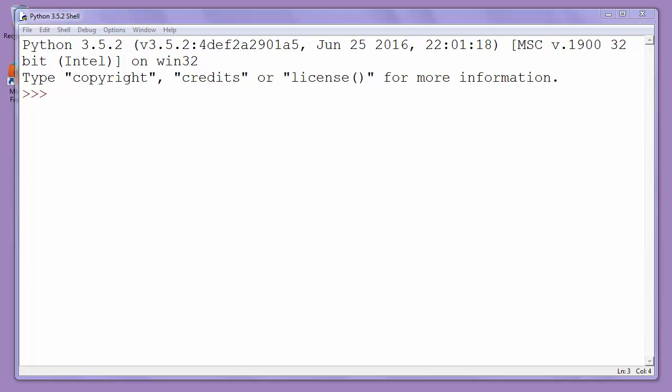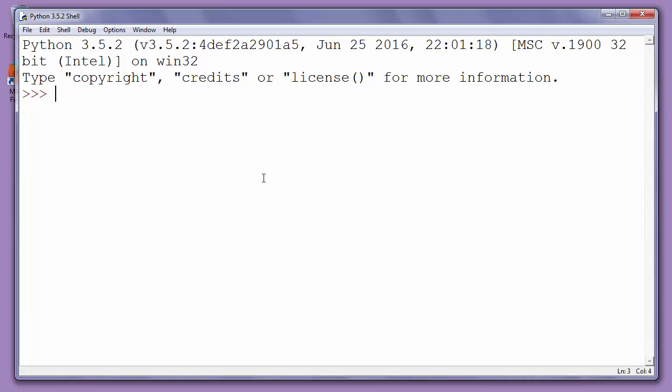Hi everyone. In this video we're going to talk about how to see what time it is in Python programming language. To do that, first what we need to do is import the time module by typing import time.